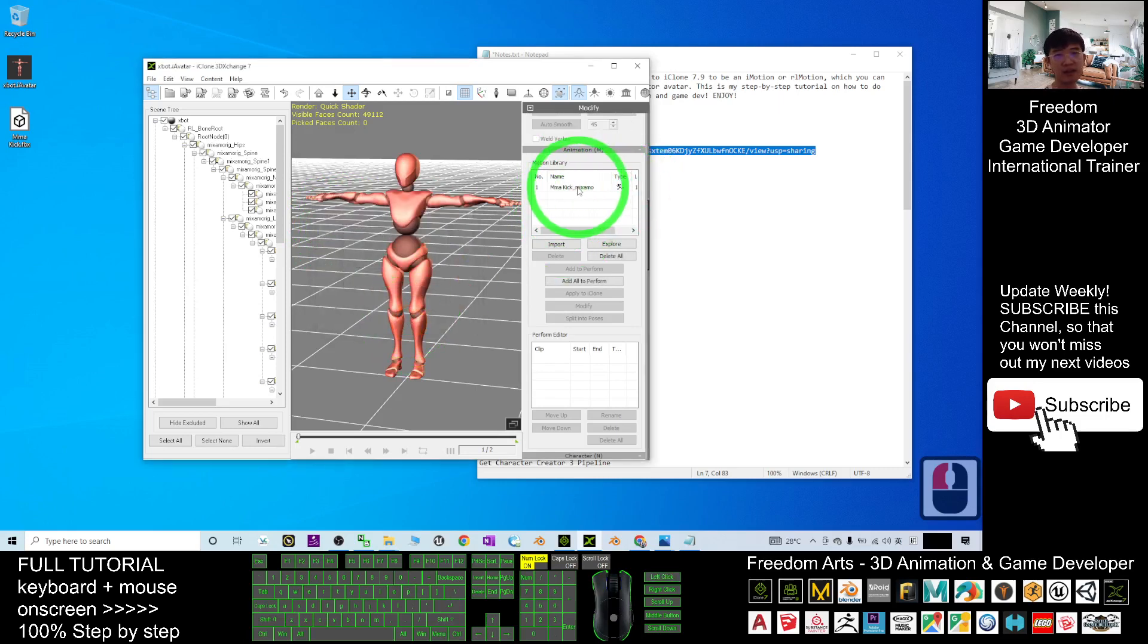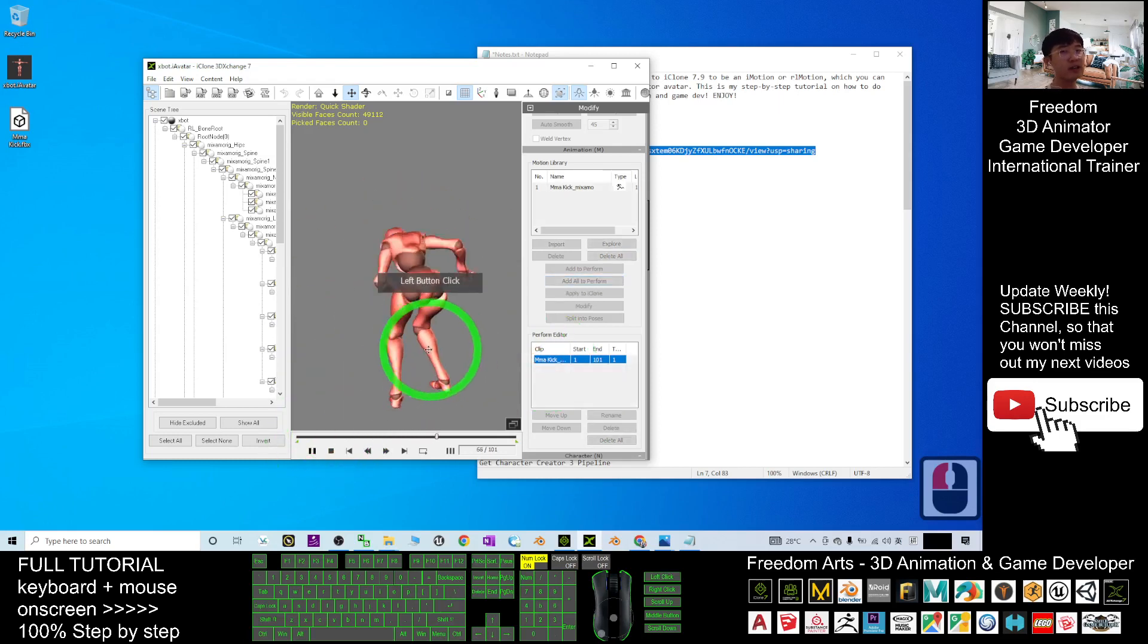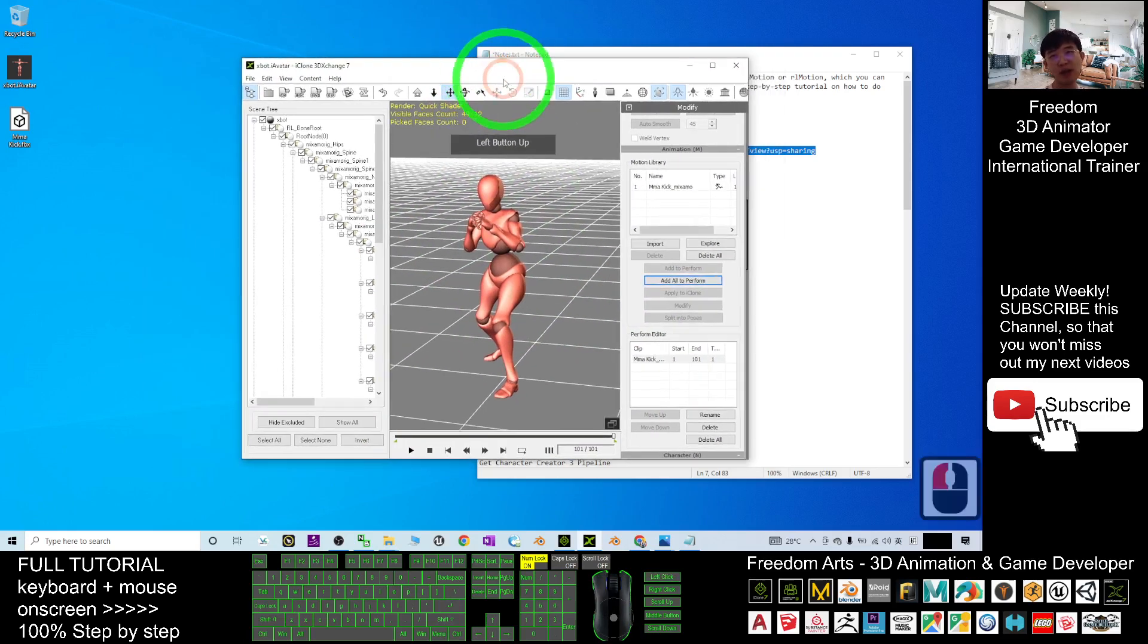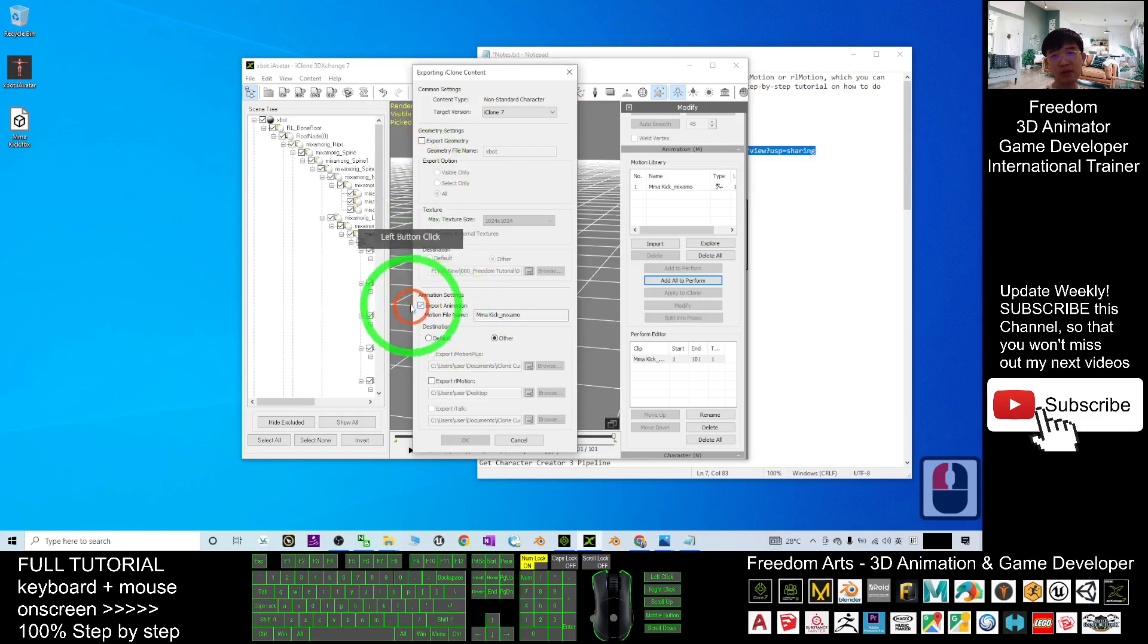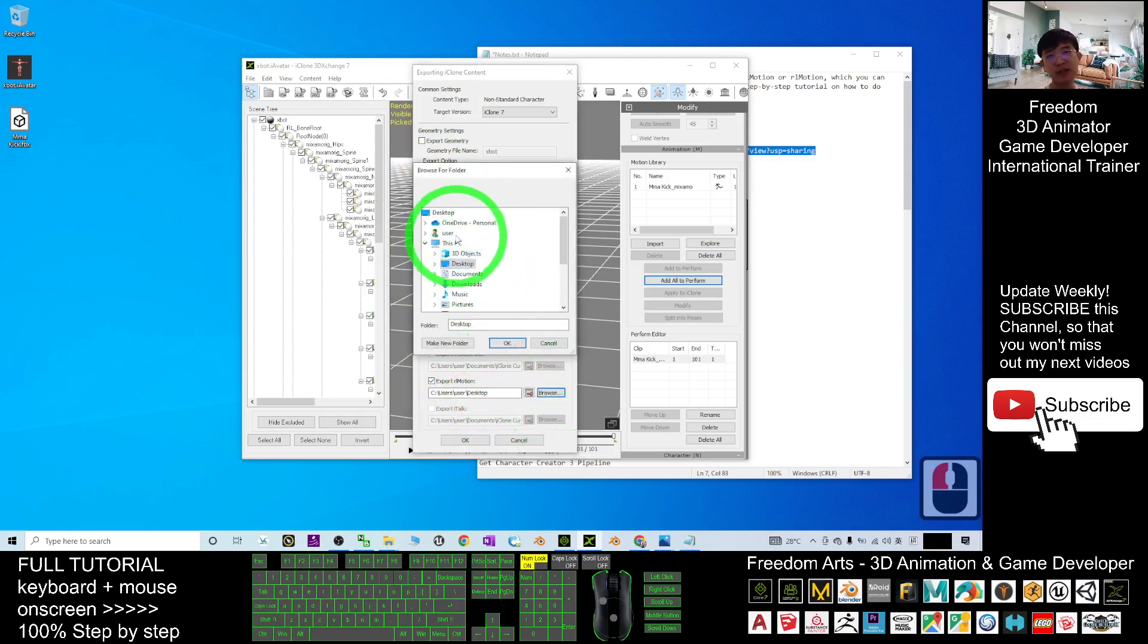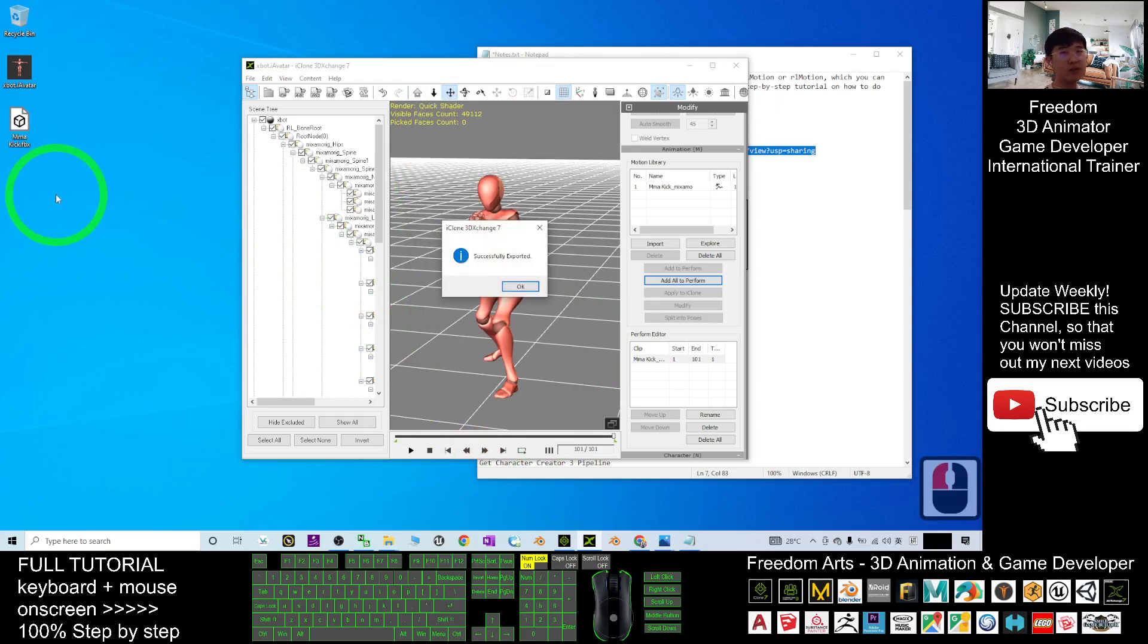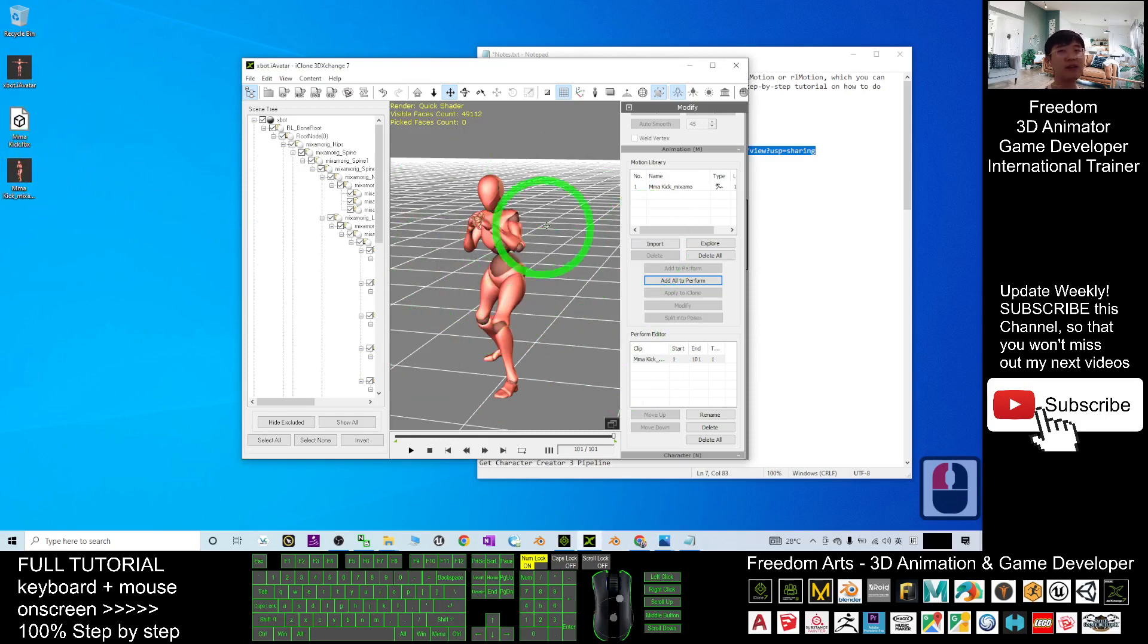Then choose the current character. Click OK. Next, click add all to perform. Now you can just have a check. Check at here. This is exactly the animations that we want. So at this moment what you are going to do is export it as iClone file. Untick the export geometry and only tick export the animation. As demo, I will just browse my desktop and export it on my desktop. It will export as an MMA kick. If you click OK, it will export it as the RL motion file. This is the motion file that you can apply the kick motions in any of the avatar in iClone 7.